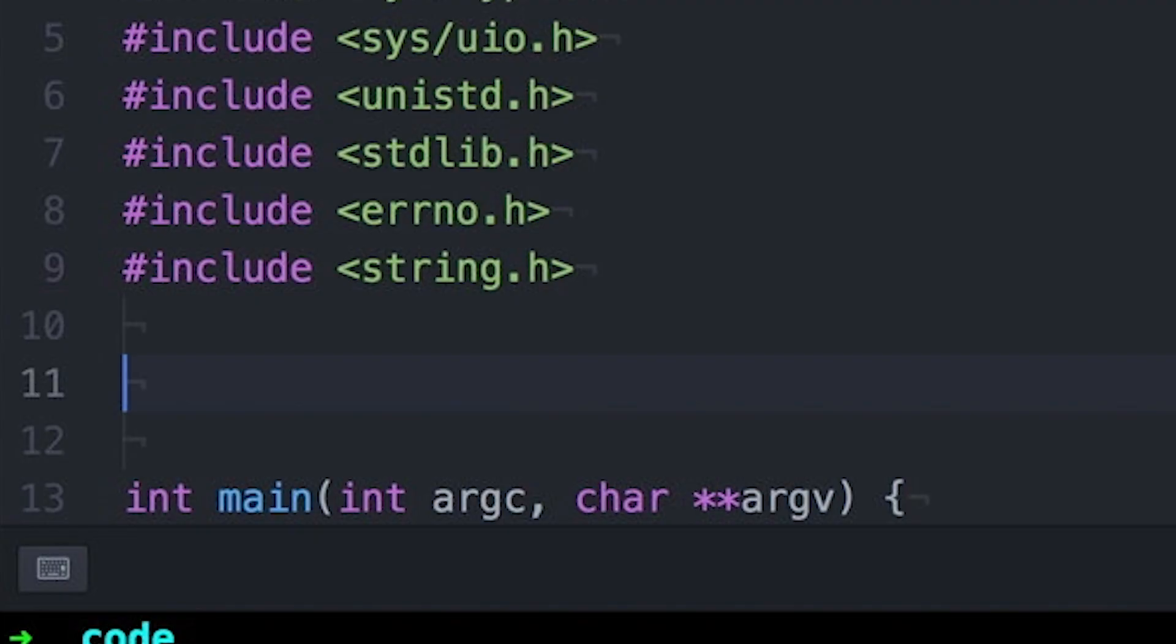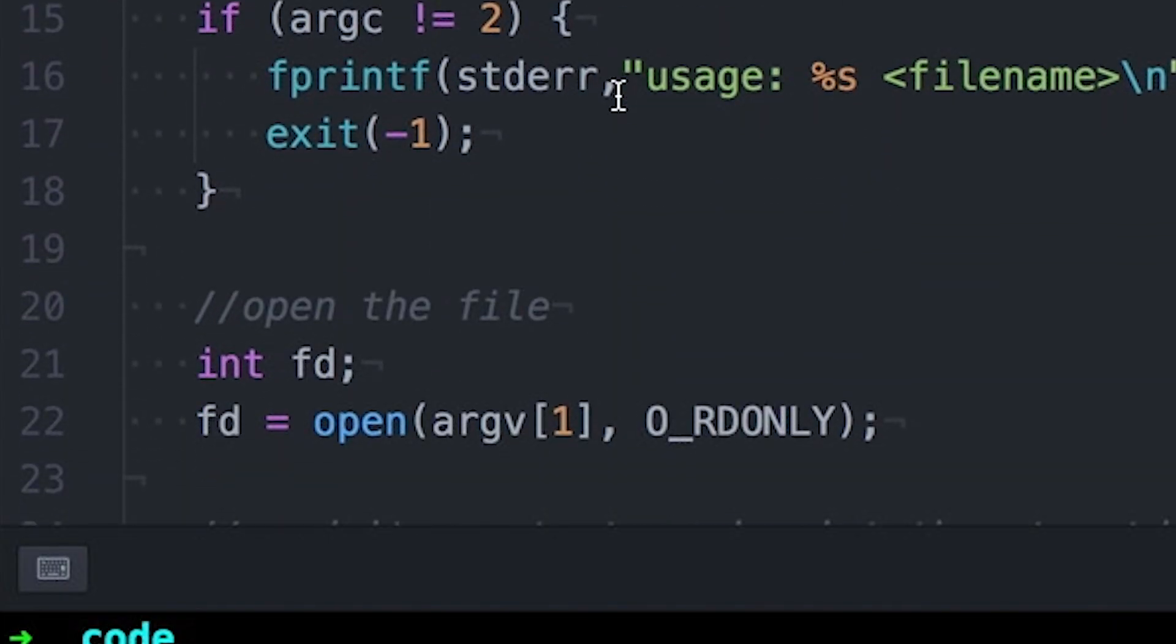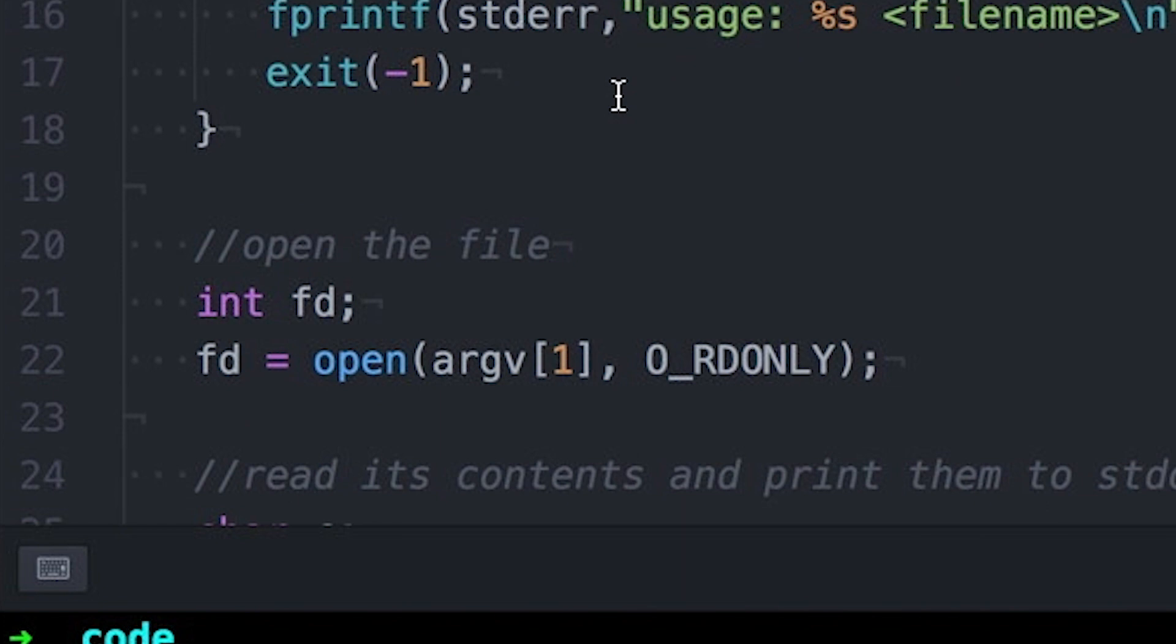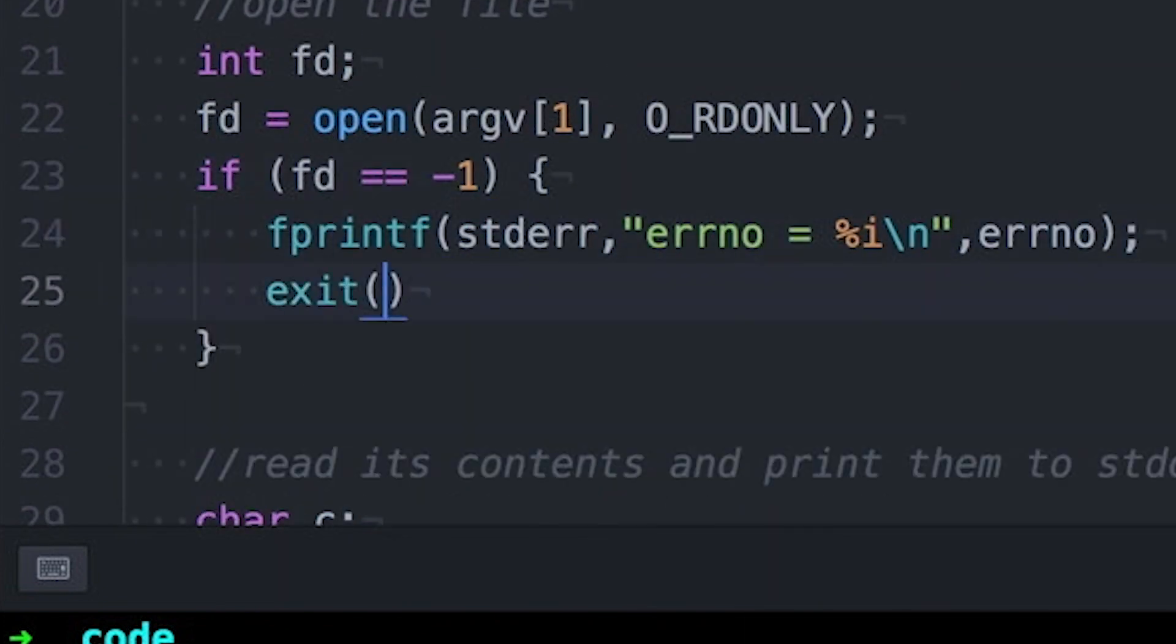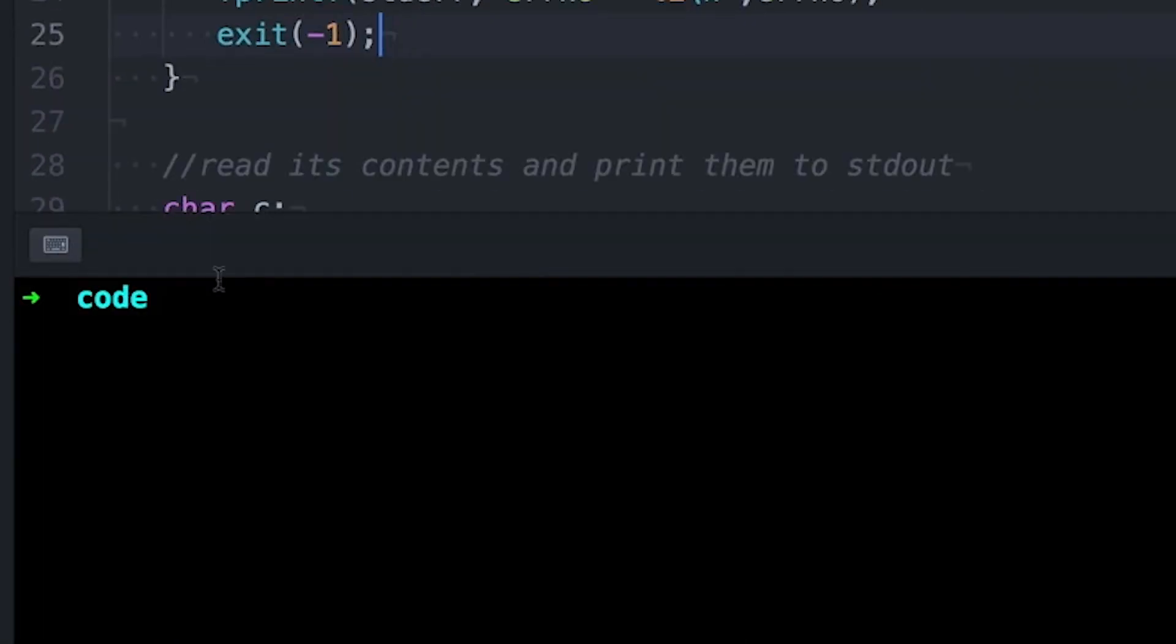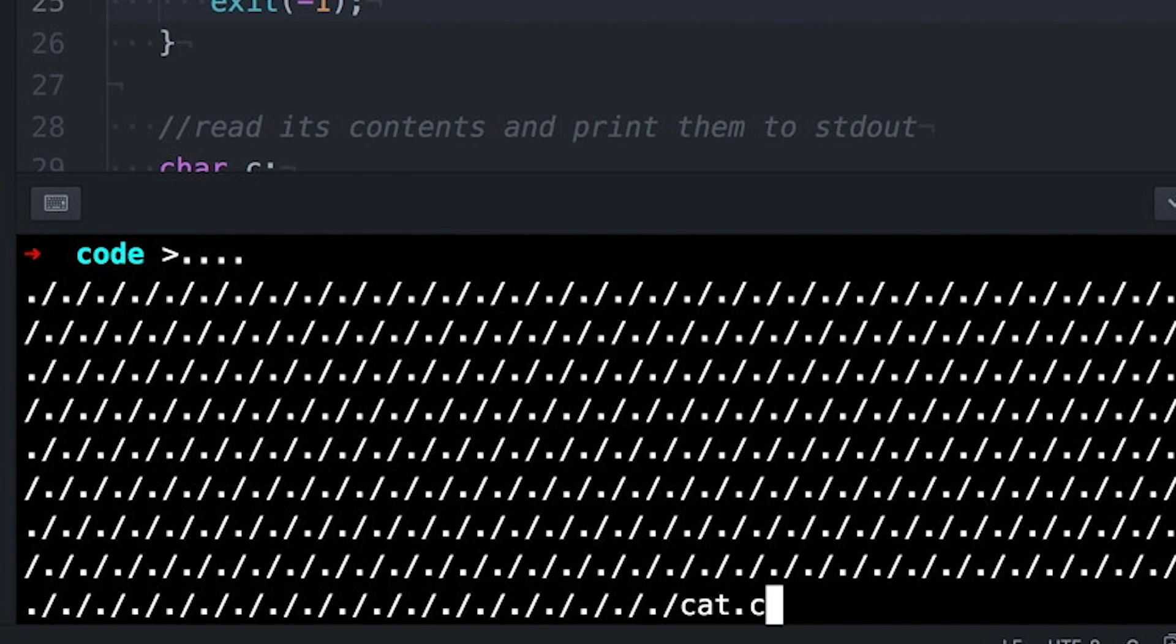So let's go back to our program. And let's check to see if Open returns negative one. And if it does, then let's print out Error No. Now you can see that the different error conditions are producing different error numbers, and that's cool and all.